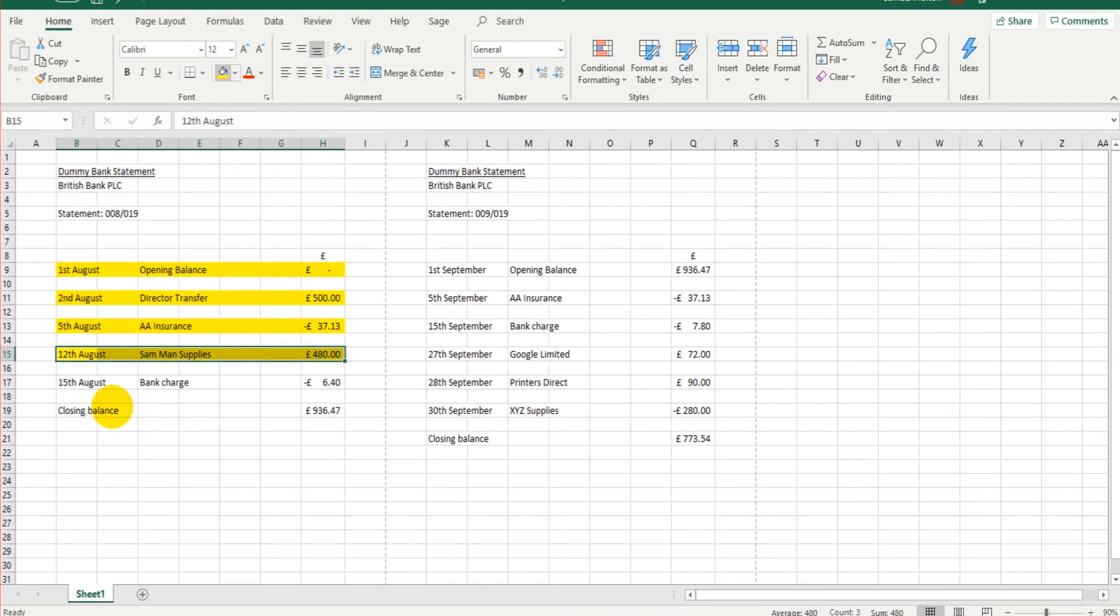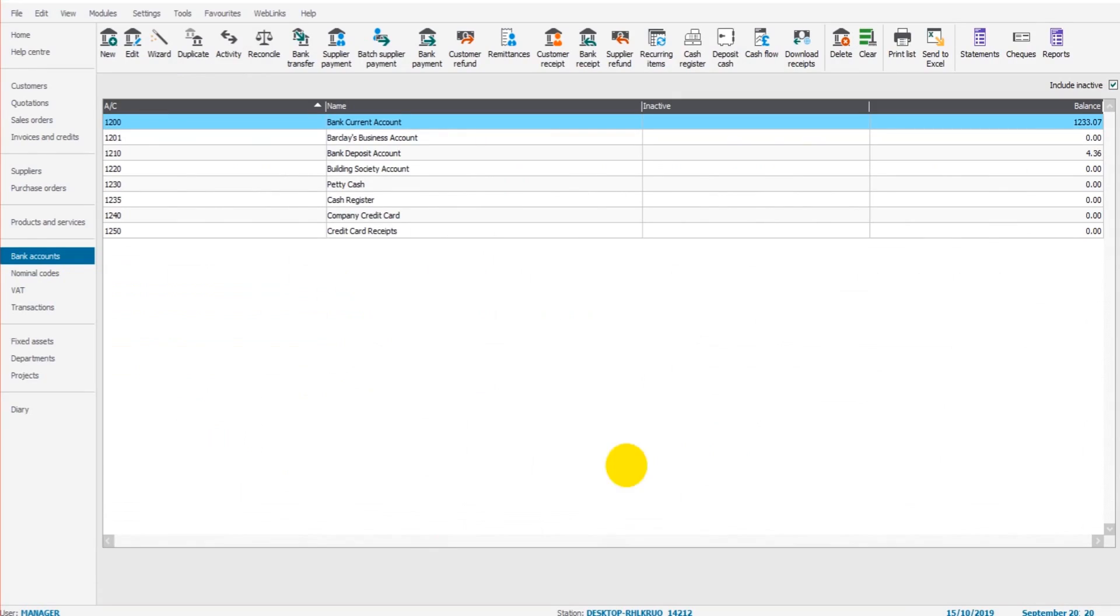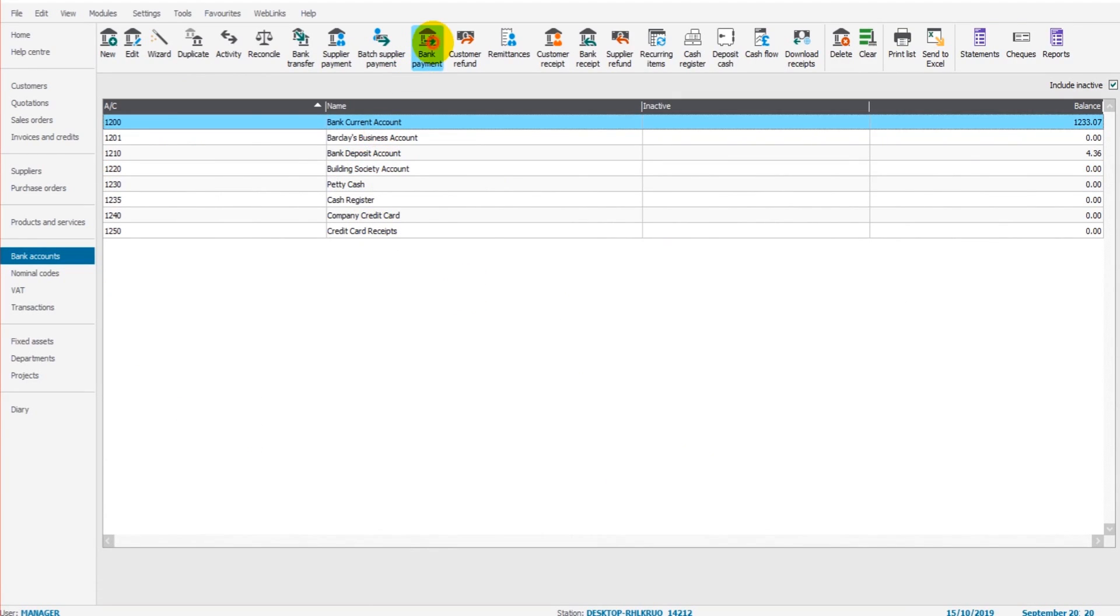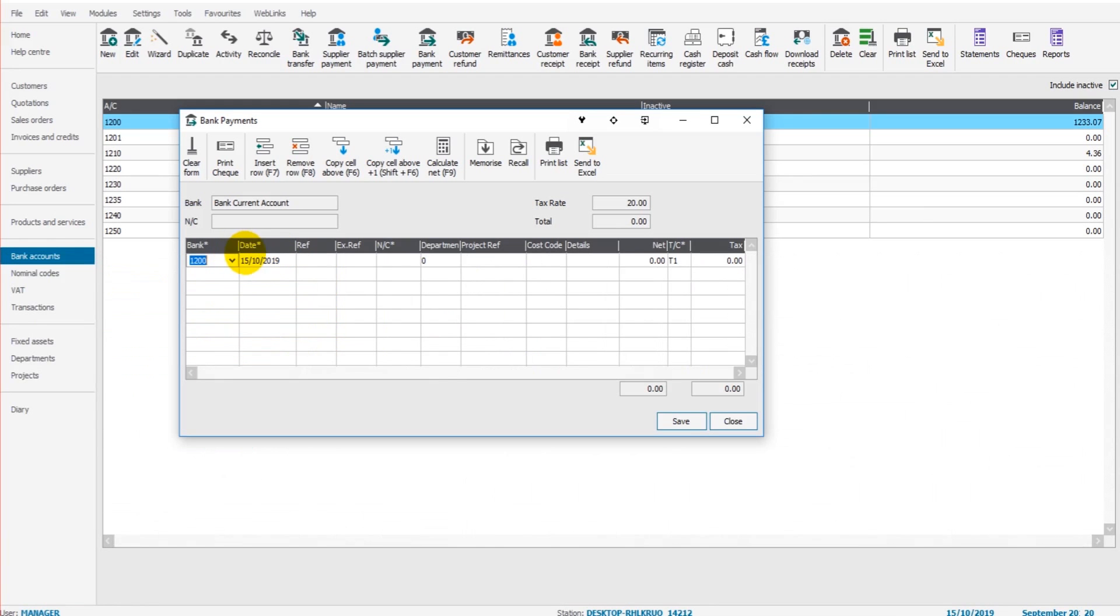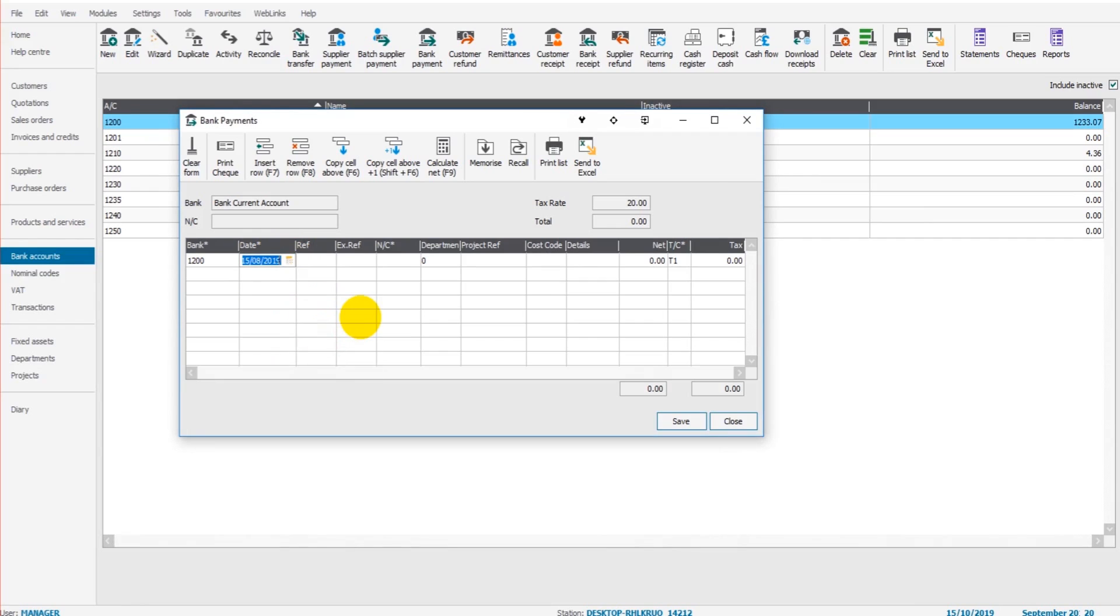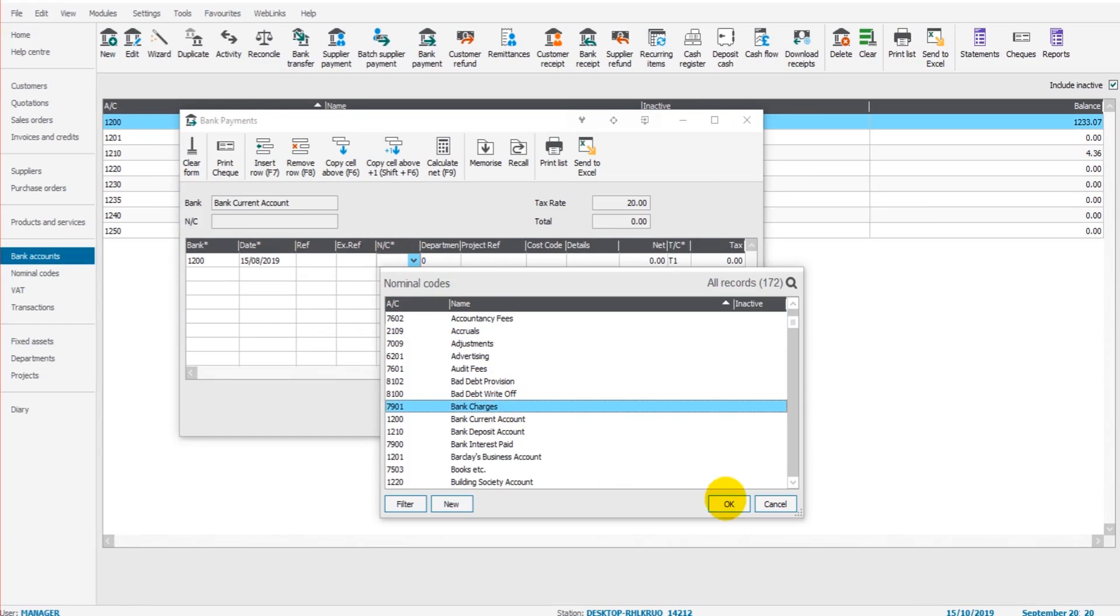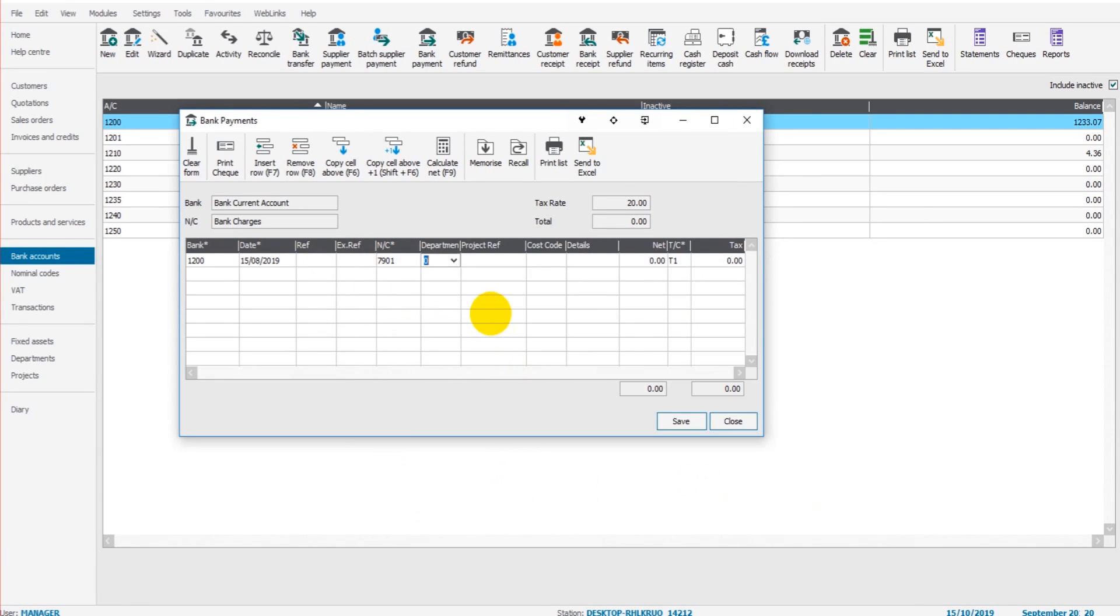Mark that off. We have a bank charge on the 15th of August for £6.40. So back to Sage, bank payment on 15th of August.